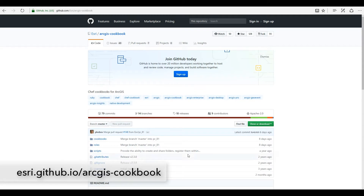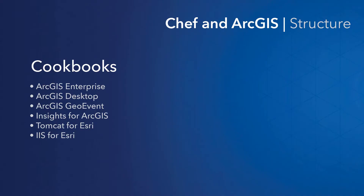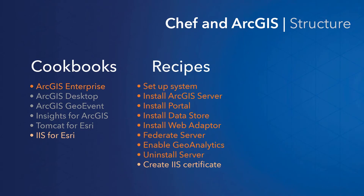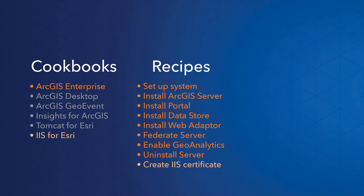From this site, you can download two zip files we provide: one with cookbooks and one with roles. A cookbook comprises recipes, which are scripts to automate a certain task, as well as the various ingredients the recipes need.